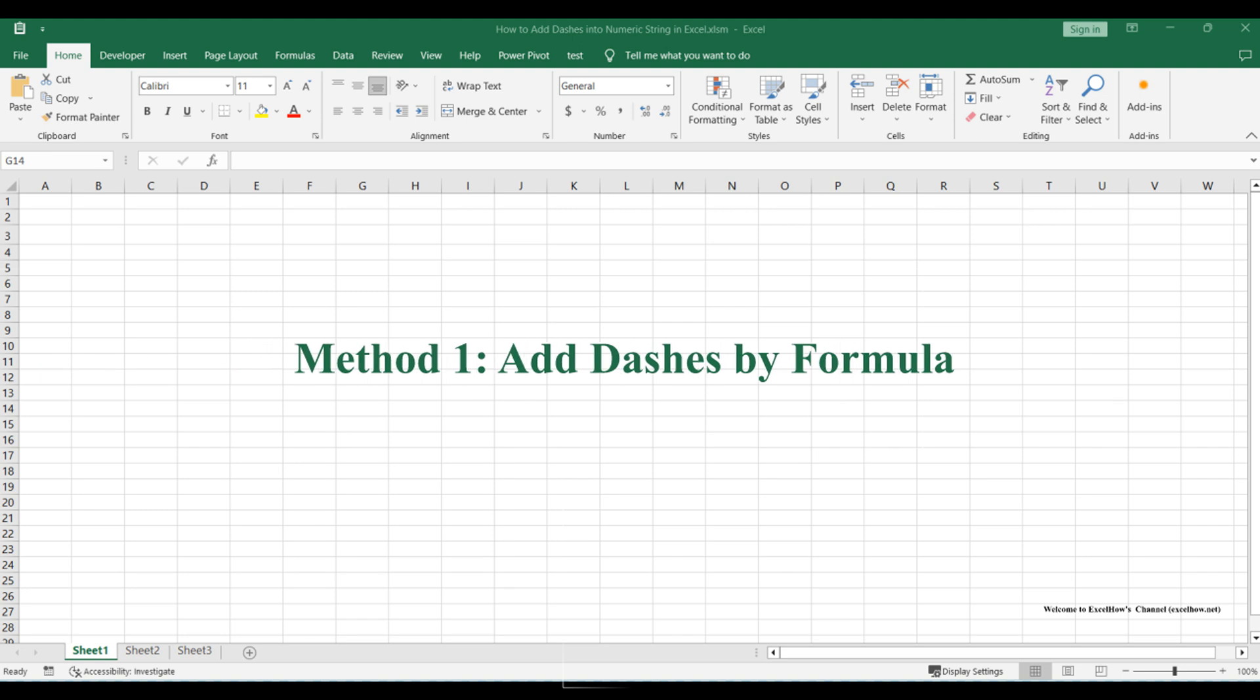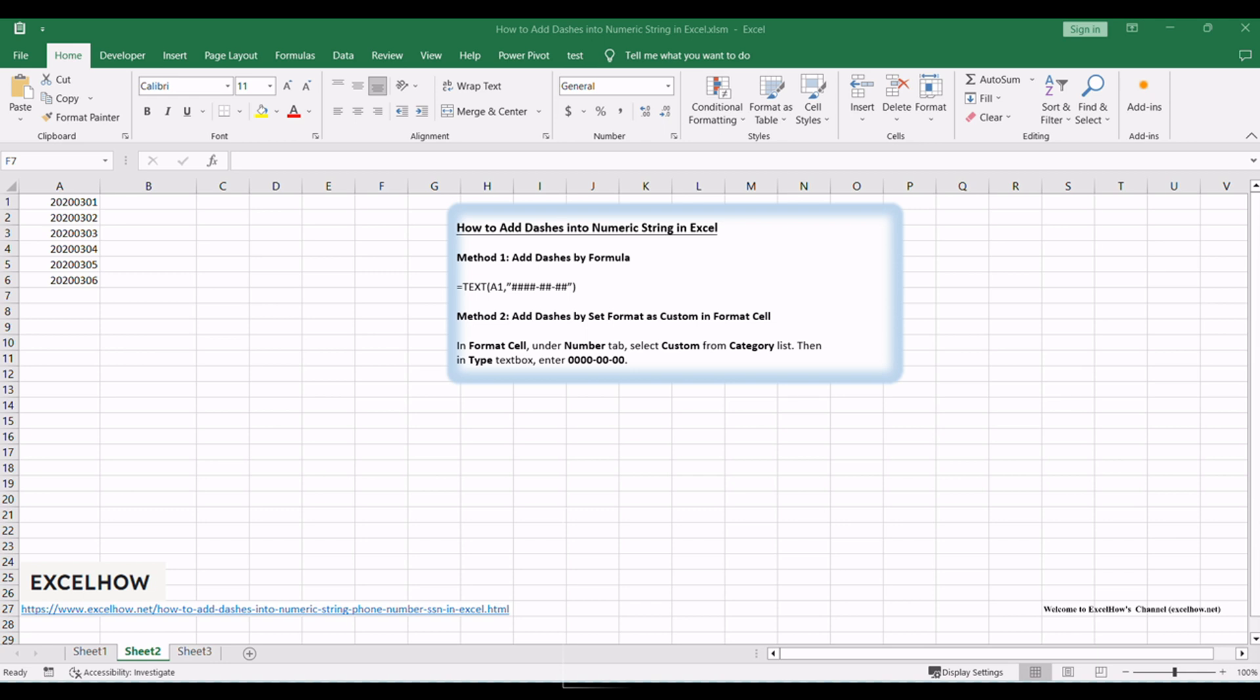Let's see the first method in this tutorial on how to enhance the formatting of numeric strings in Microsoft Excel. By using the powerful TEXT function, we can easily add dashes to numeric strings for improved readability. Follow along as we go through the steps below.